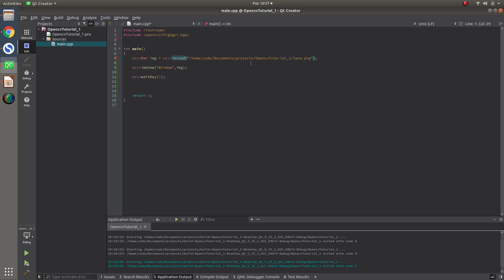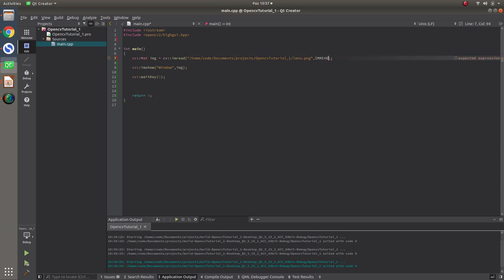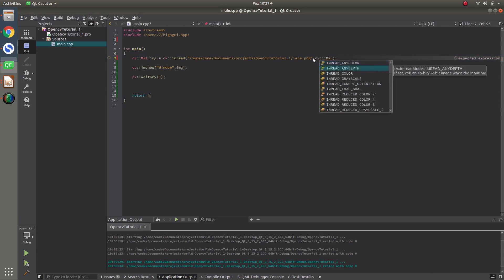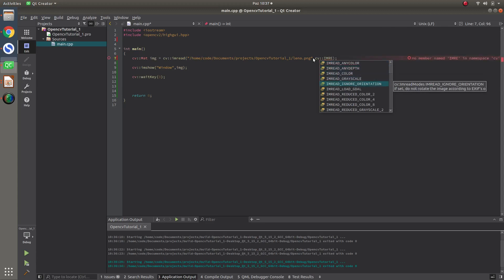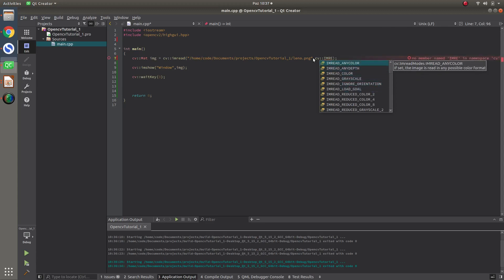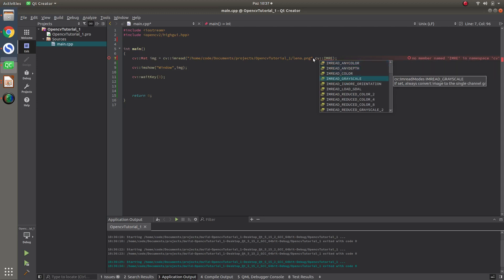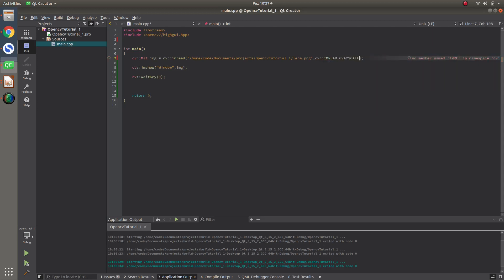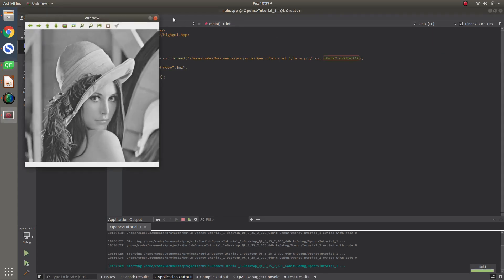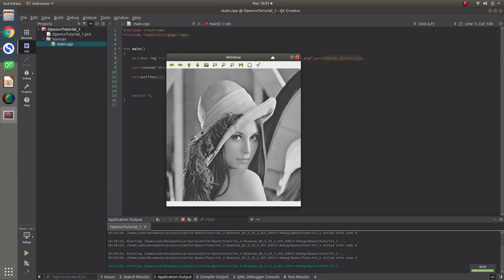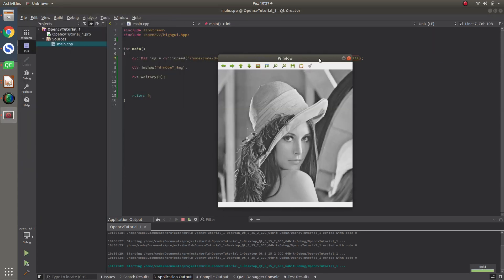Imread, basically reading it. Imread has one more flag also inside. But, you can add like imread, imread, any color, any depth, color, grayscale or others. For example, if you don't specify this, it will be colorful. And, if you for example say grayscale, it will be converting it, not converting, reading it as a grayscale and showing you the grayscale format of the image.